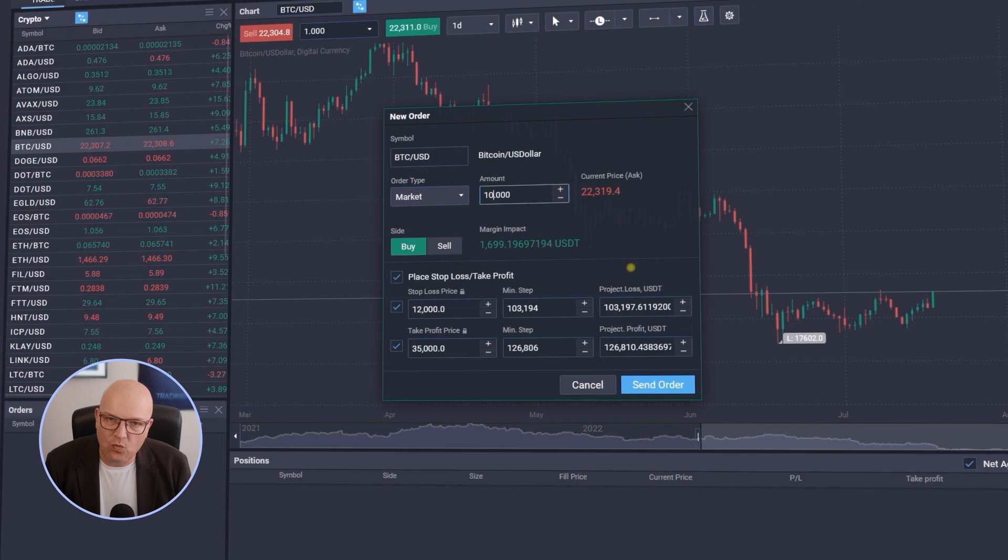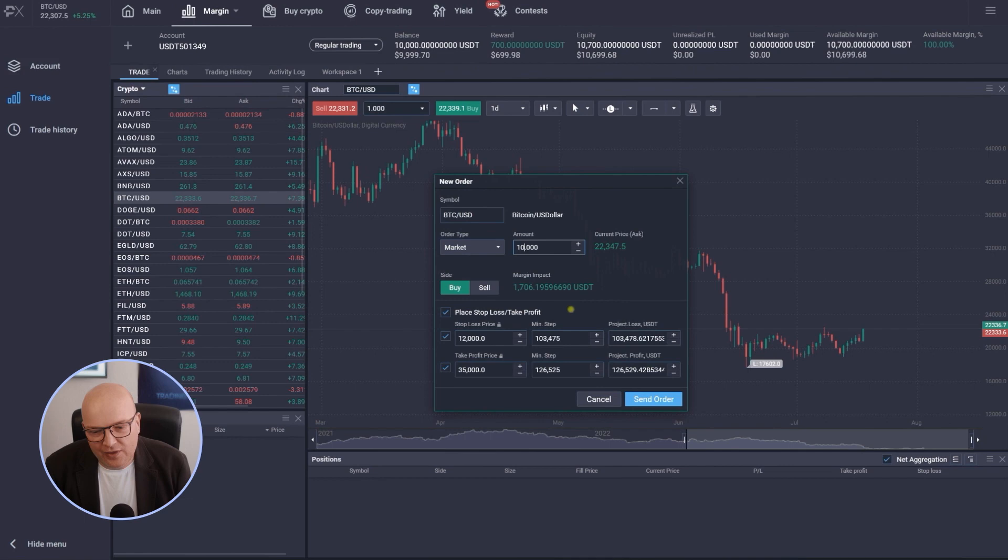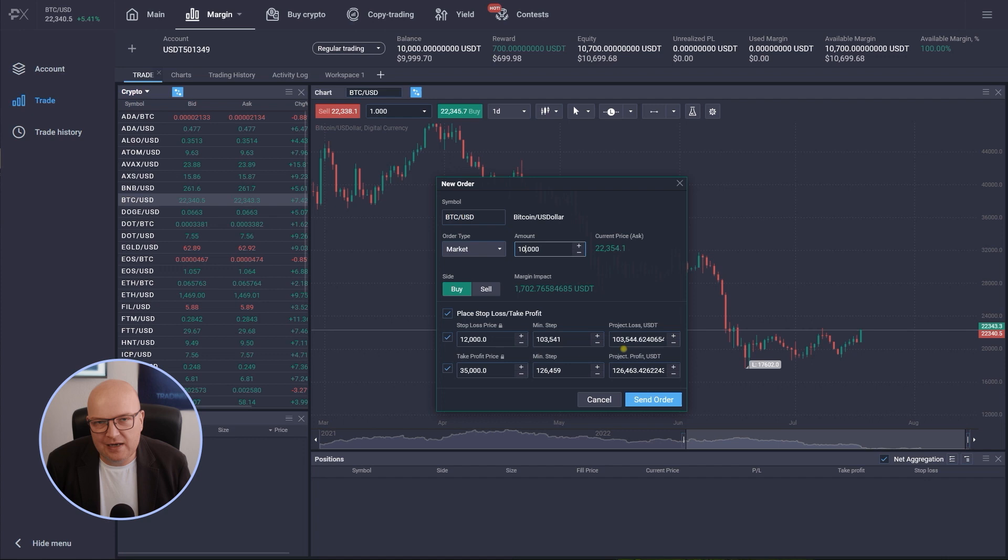So a move of just one thousand dollars down from 22,300 to 21,300 would immediately also mean a loss of 10,000 US dollars. So actually my position would already be cancelled and stopped out at roughly 21,000 US dollars. So you want to be careful here how you use leverage in this case.